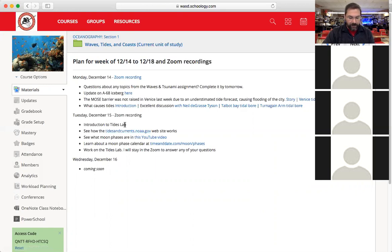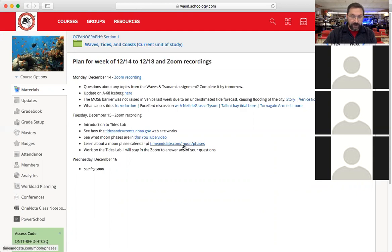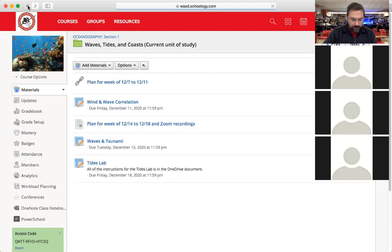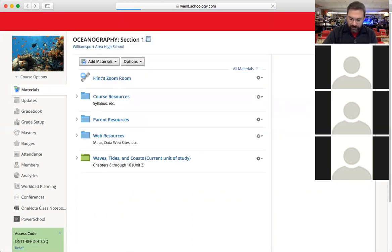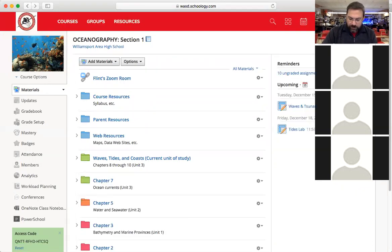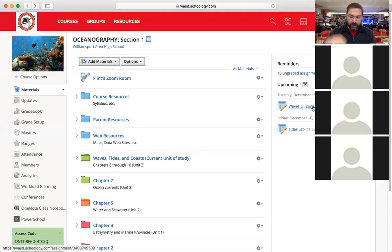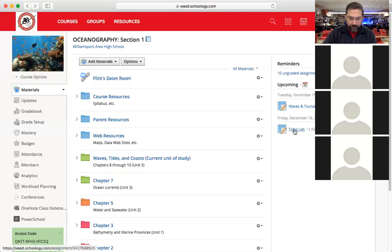I want to show you some things about this tides lab and the links to the websites mentioned in the lab: Tides and Currents, Time and Date, and moon phases. You'll have time to work on the tides lab and I can answer questions at the end. On the right-hand side in your upcoming, if you have questions about the waves and tsunami problems I can answer those too. The waves and tsunami paper you want to get done today.